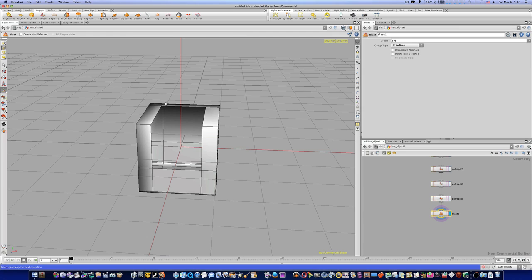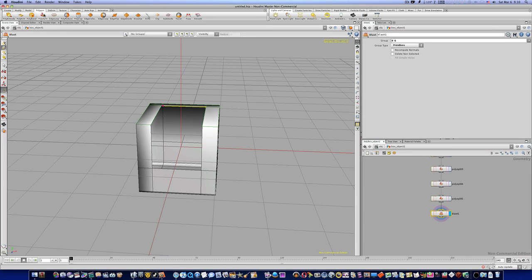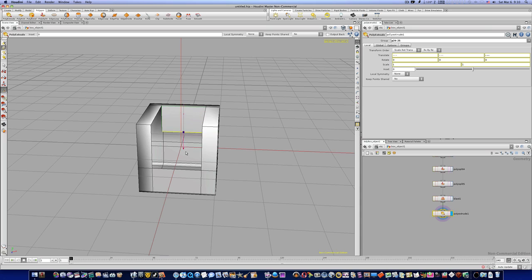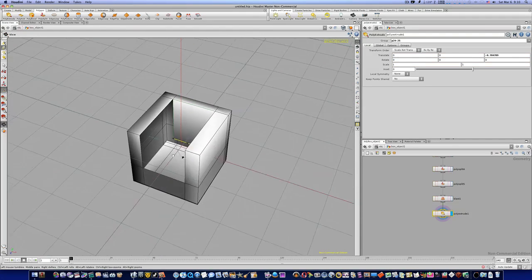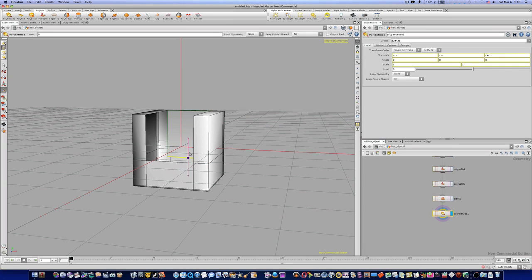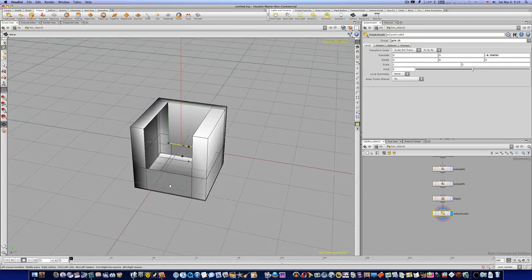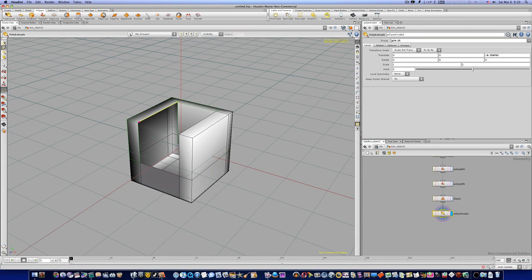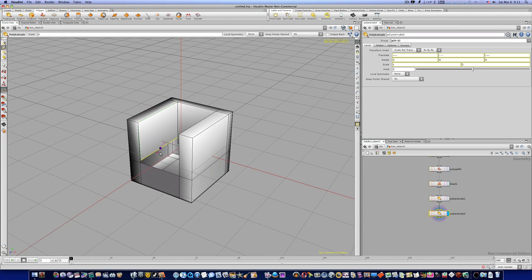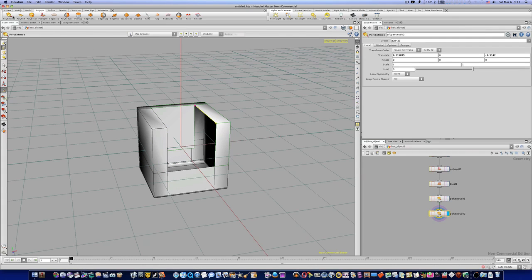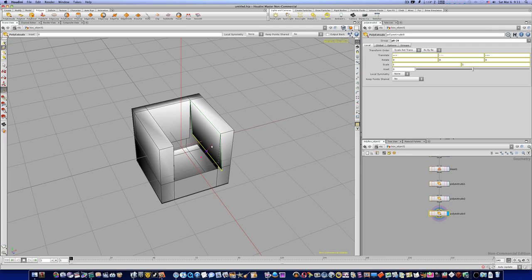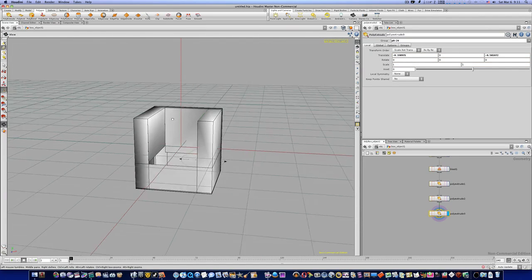Let's go ahead and hit the three key, select this back edge, go to our polygon shelf, and hit poly extrude. I want to bring this straight down like this, to where it's kind of even. Now let's select this edge, poly extrude — we're going to do the same exact thing. You don't have to be perfectly even because we're going to join the points. Let's do this one, poly extrude. There we go — now we've got those pulled down there.